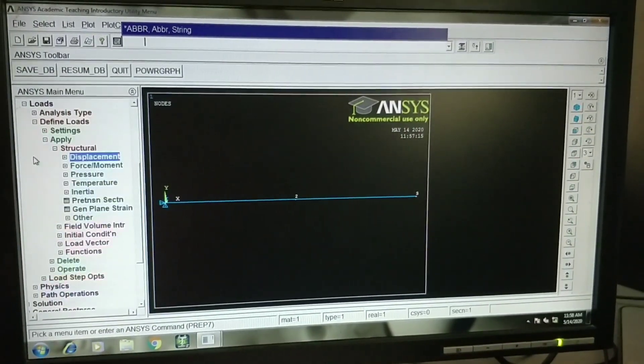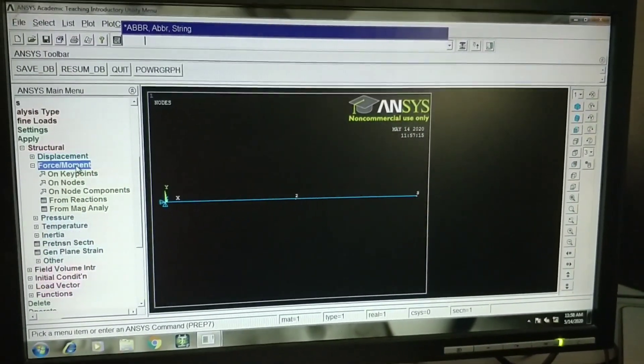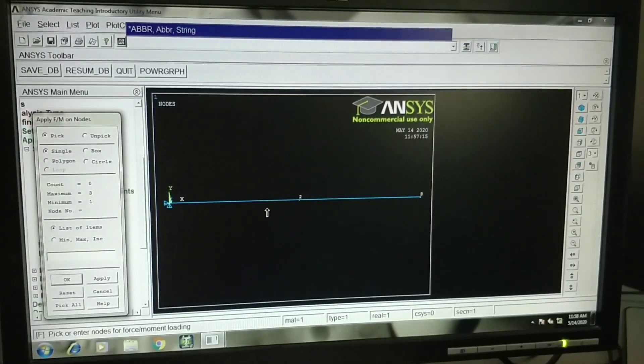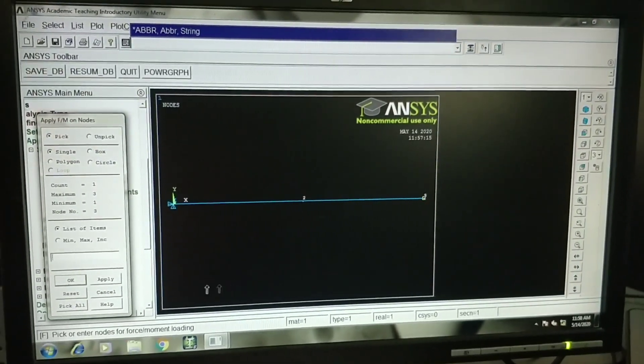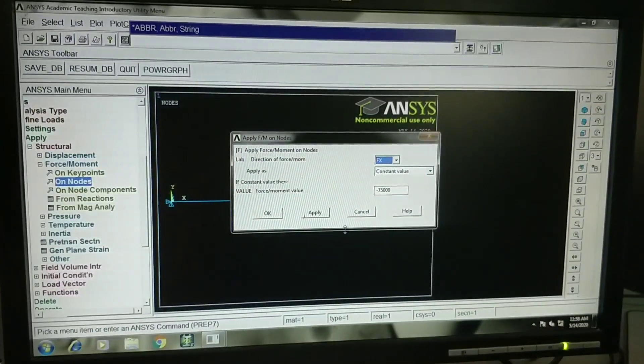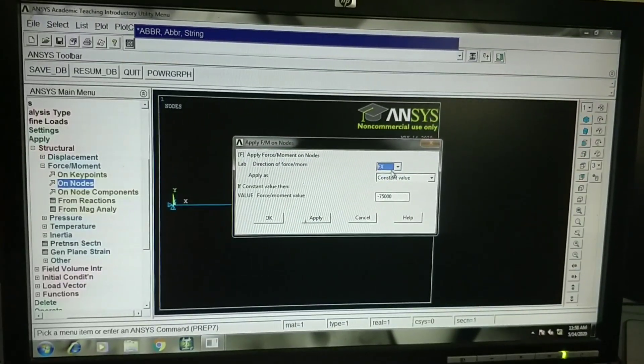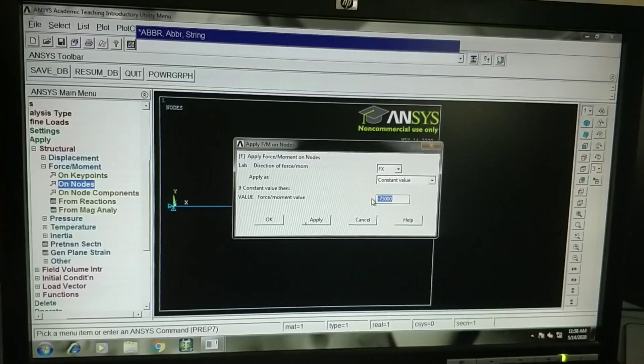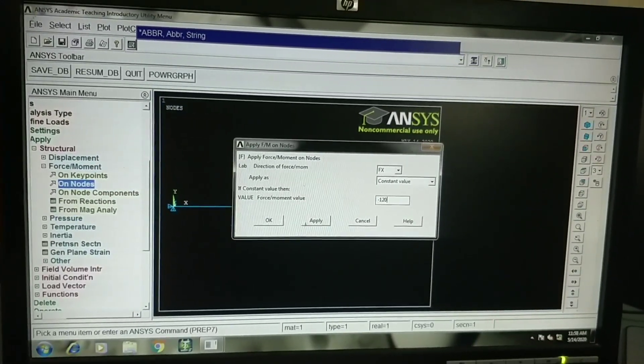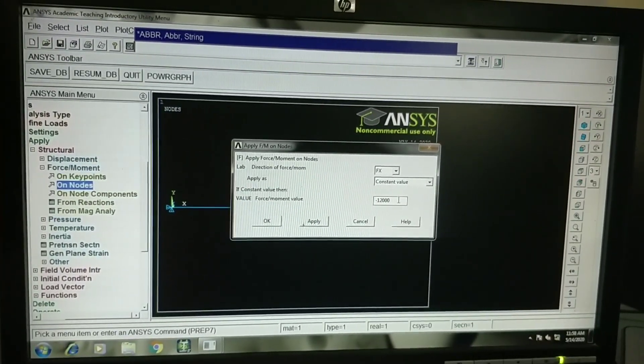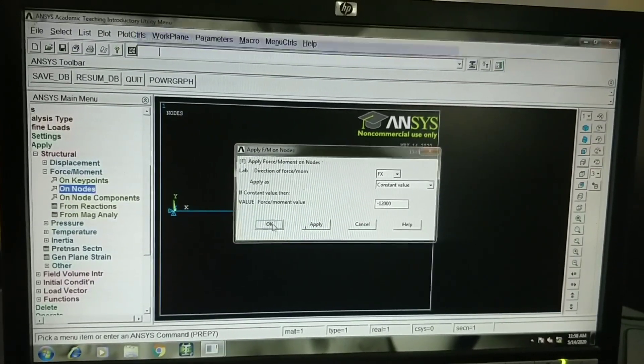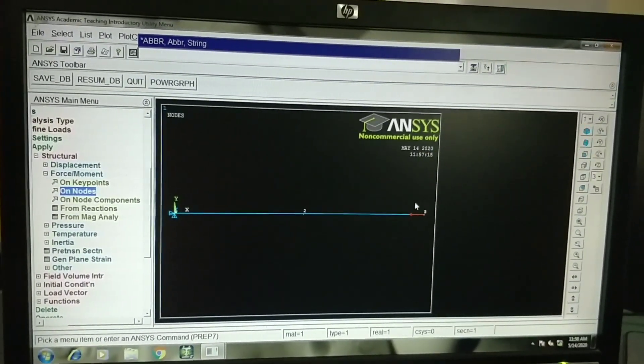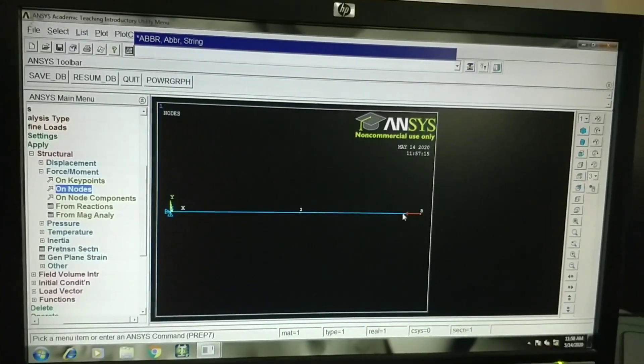In order to apply loads, go to force/moment, on nodes. Select node 3. It is subjected to a compressive load of 12 kN. The load is acting in x direction. I will select fx. The load is minus 12 kN, so minus 12,000. It will be applied in newtons, minus 12,000 N. Click on OK. You can see now node 3 is loaded with minus 12 kN.